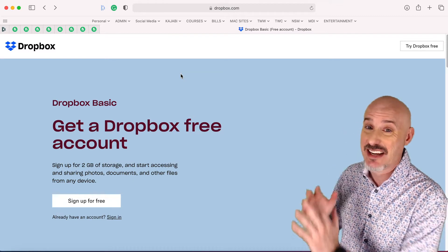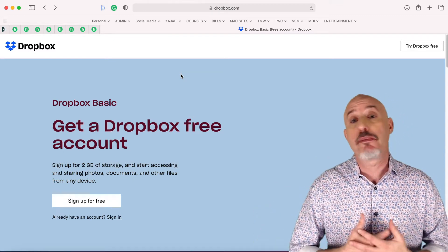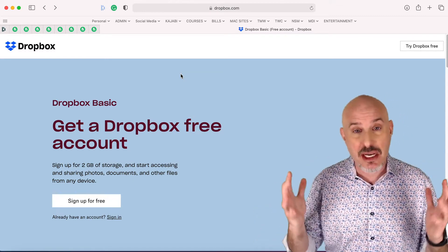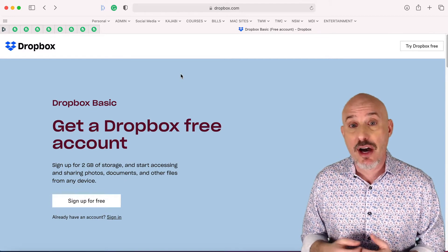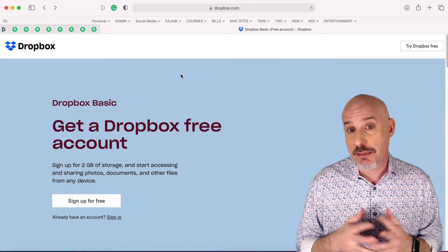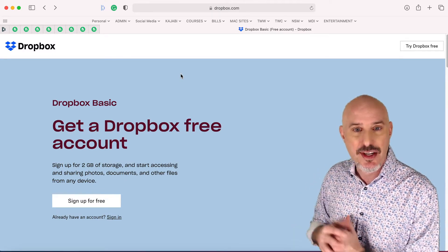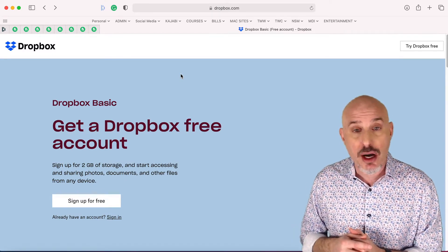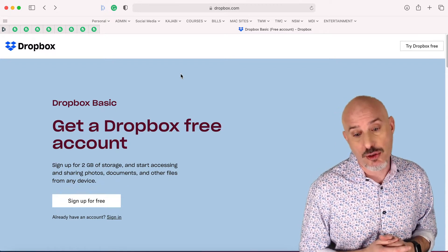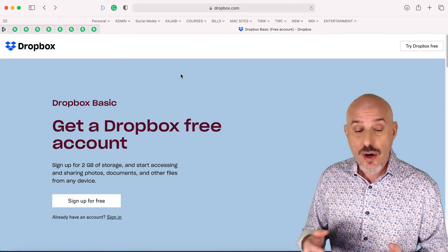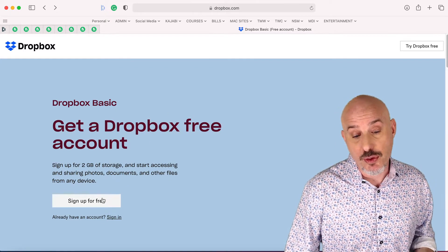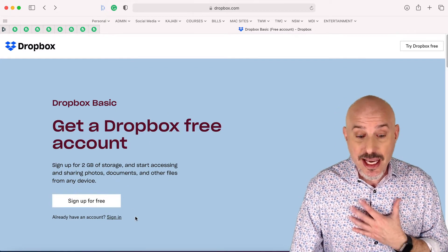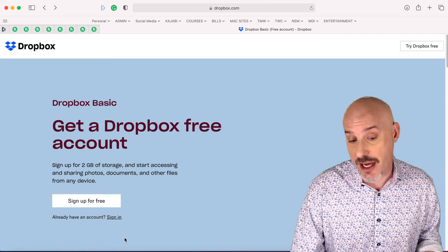Don't make the mistake of getting a business account unless you're a company with many employees. Most people are fine on the Dropbox Plus account, which costs $11.99 per month, or you can get it for a whole year for $120. Go ahead and click Sign Up for Free if you need to. In my case, I'm going to sign in because I've already got an account.